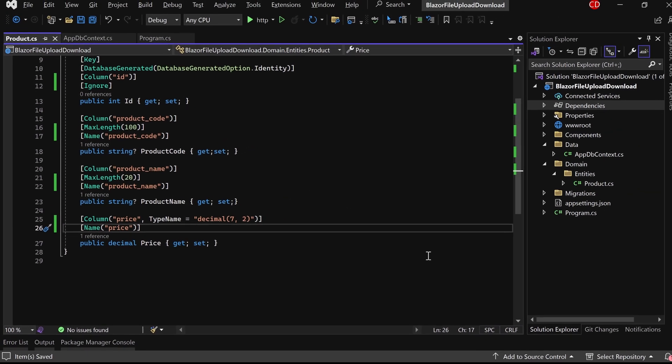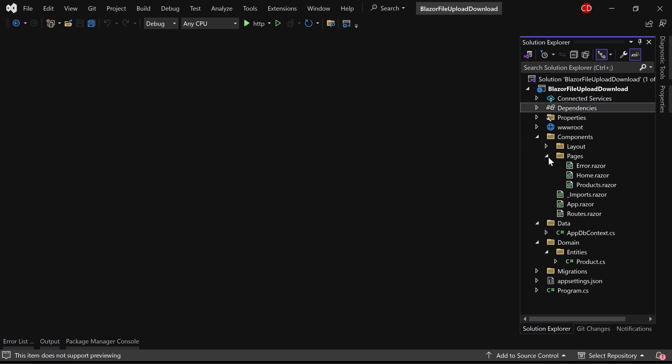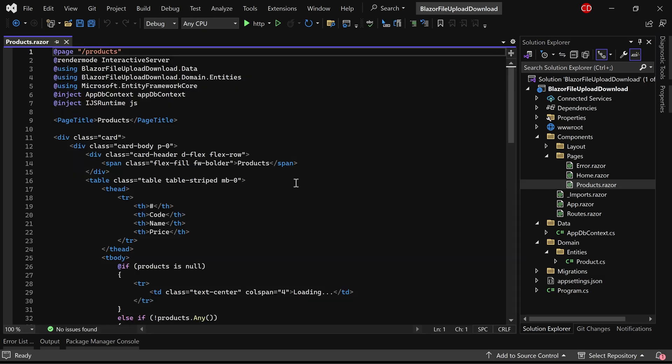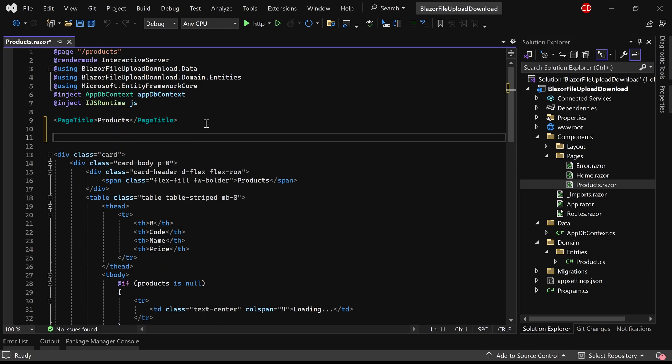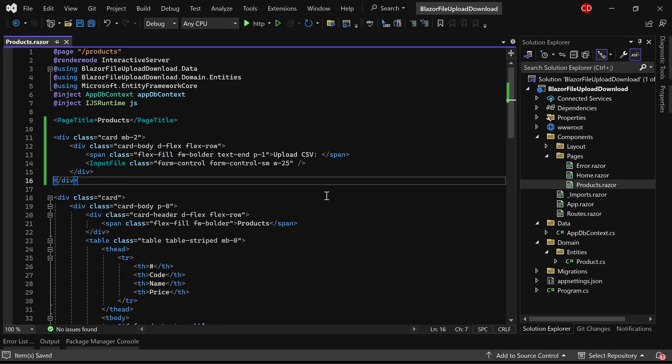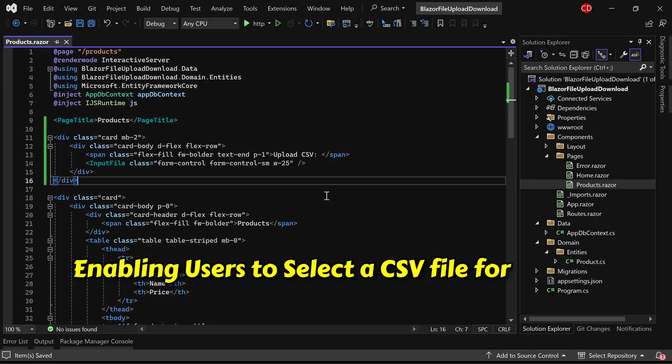Let's proceed to the products page razor component. Currently, you can view the existing design and code implemented for displaying the products table. I'll now integrate an input file element just above the table, enabling users to select a CSV file for import.